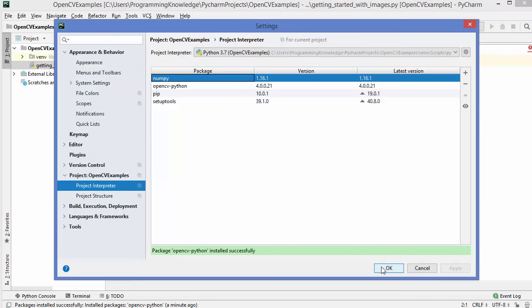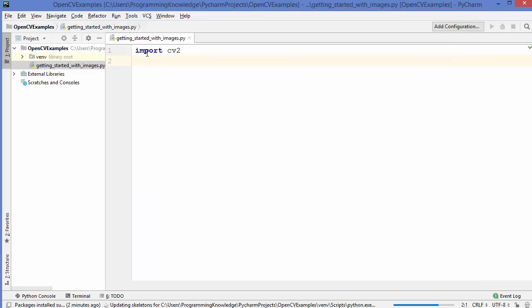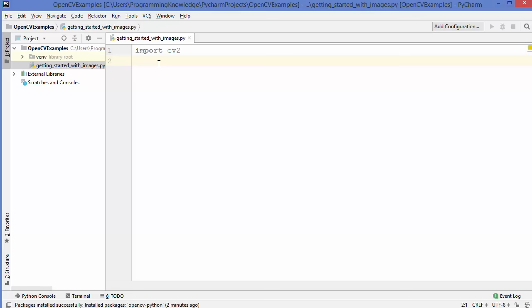So I'm going to click OK. Now you will be able to import the CV2 package in your Python script. In this video, I'm going to show you how you can read images and write images using the CV2 package.